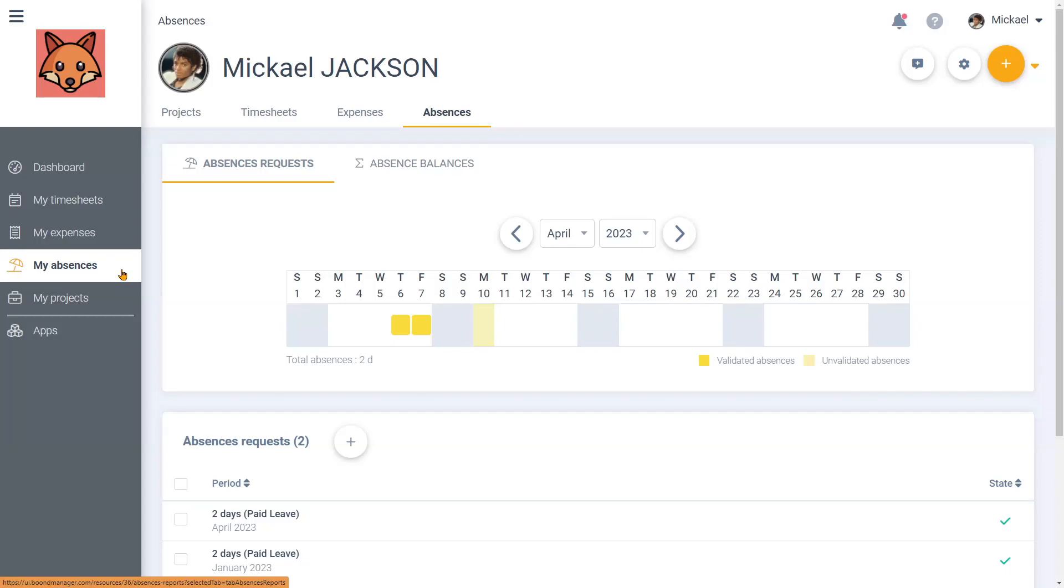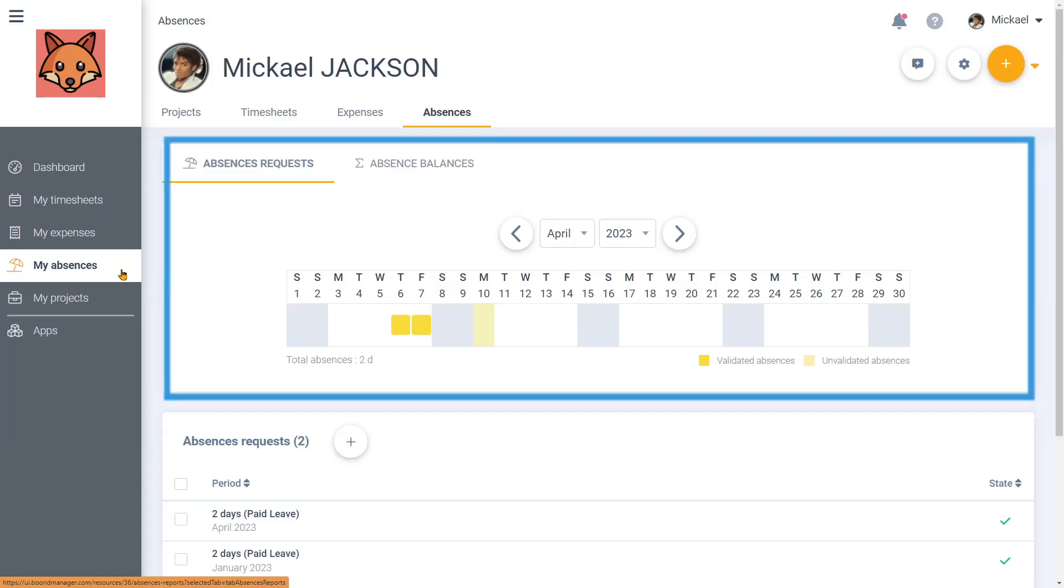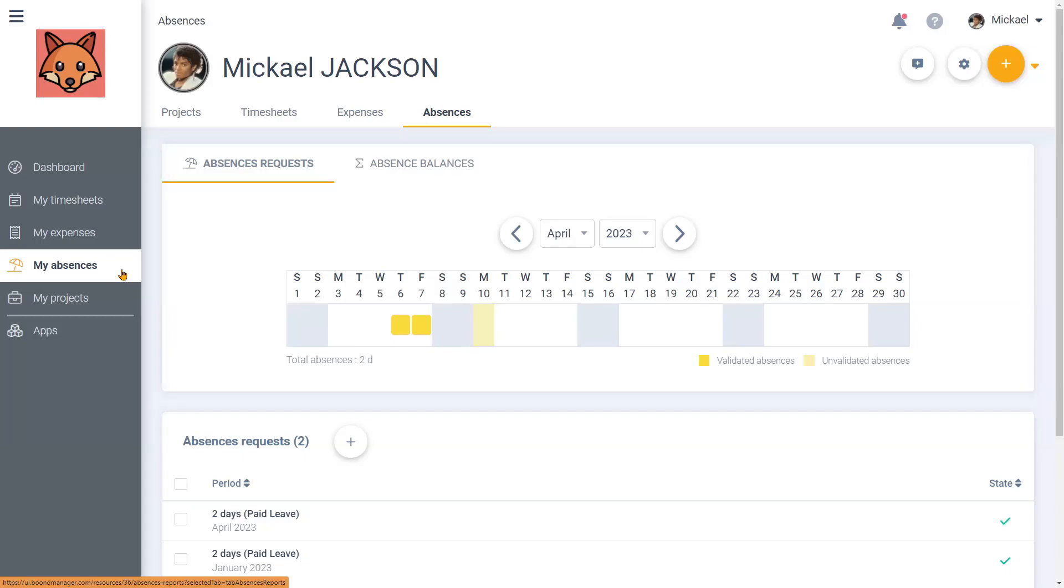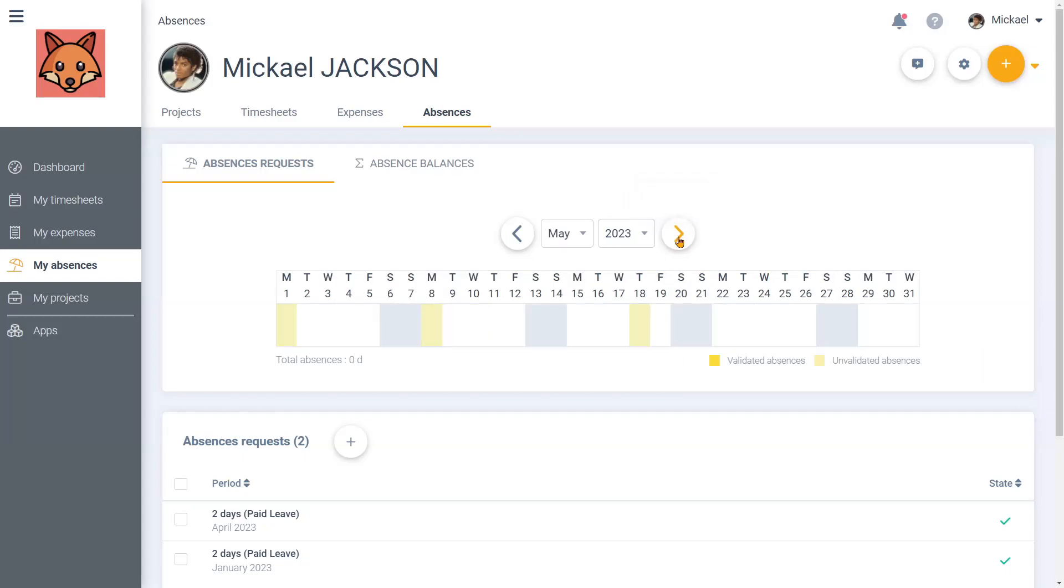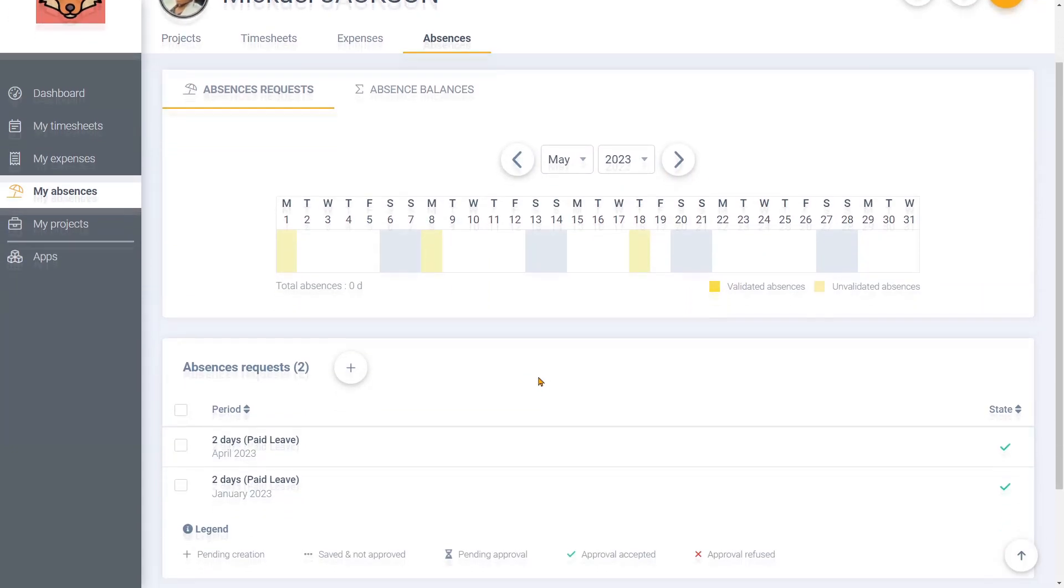First, you will find an absence planning section in order for you to have a monthly view on your submitted absence requests, whether they were validated or not. This view allows you, for instance, to see your absences this month before submitting a new one.